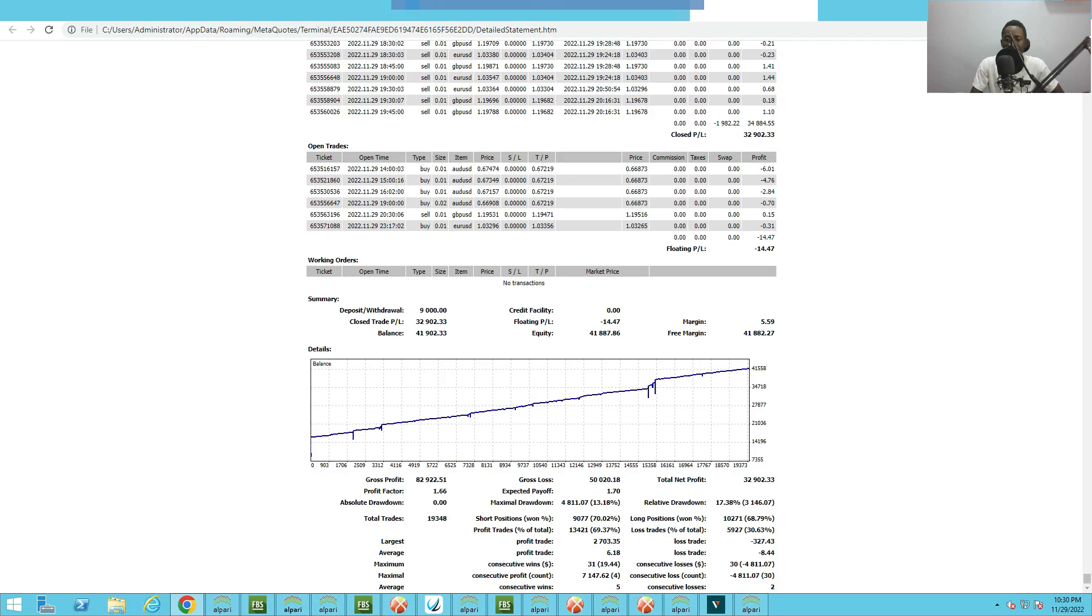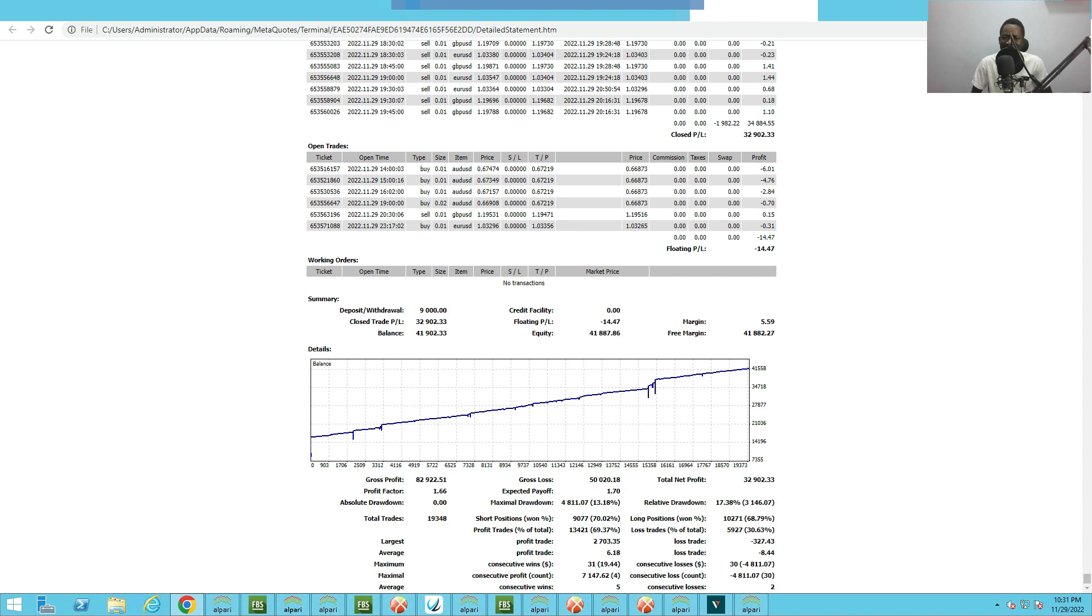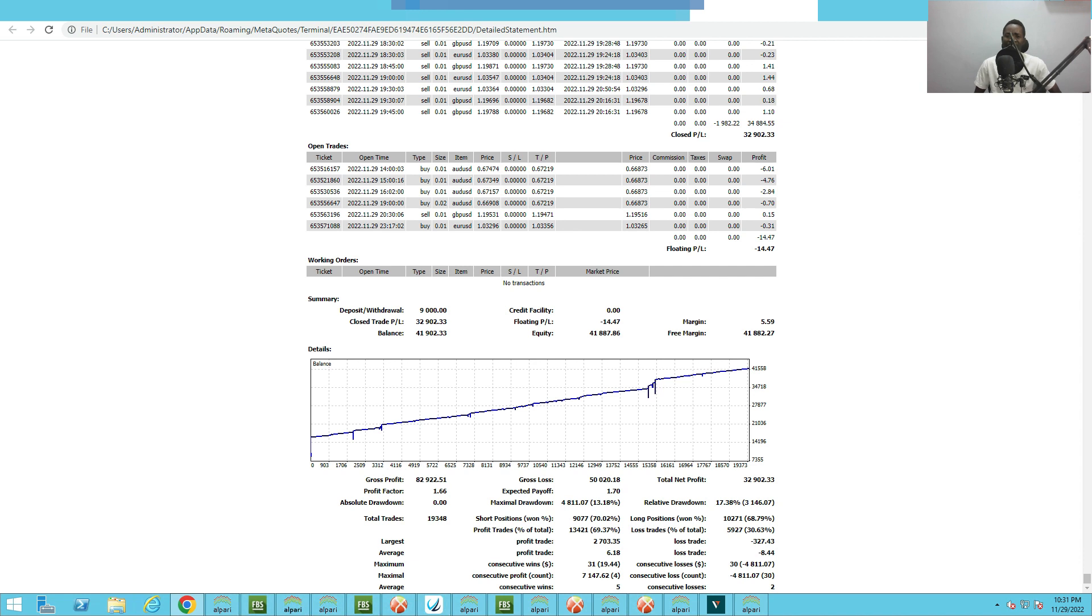The maximum relative drawdown is 17.38%. Wow, this is so interesting because the reason I'm very happy with this is because this is like a year and a few months and this EA is giving me a relative drawdown of 17.38% which is very low. For this EA to be doing this, I think it's really okay.